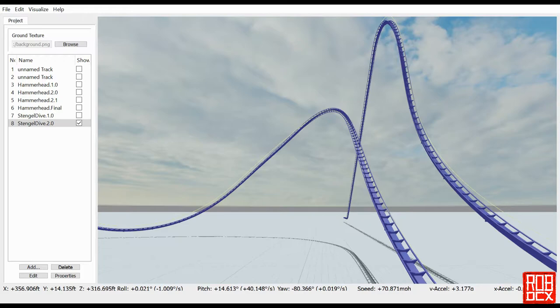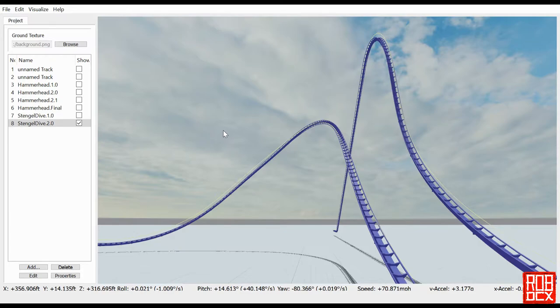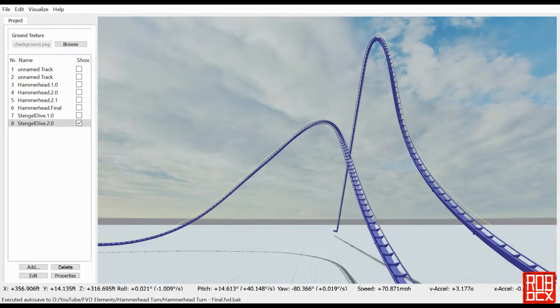They're all quite different, although they all have the similarity of being basically a turn at the top of a hill and then a dive down. In this episode, I'm trying to recreate the one at Goliath at Walibi because that's the one I consider when I think of a stengel dive.